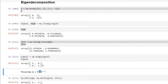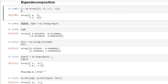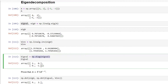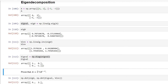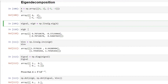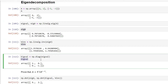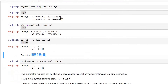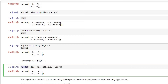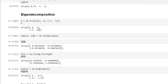Next, we need the diagonal matrix having the eigenvalues in descending order. We use the np.diag function to create this diagonal matrix. According to the equation A = V * lambda * V-inverse, if we multiply all three elements — the eigenvector matrix, the diagonal eigenvalue matrix, and the inverse of the eigenvector matrix — the output should be equivalent to the original matrix A.